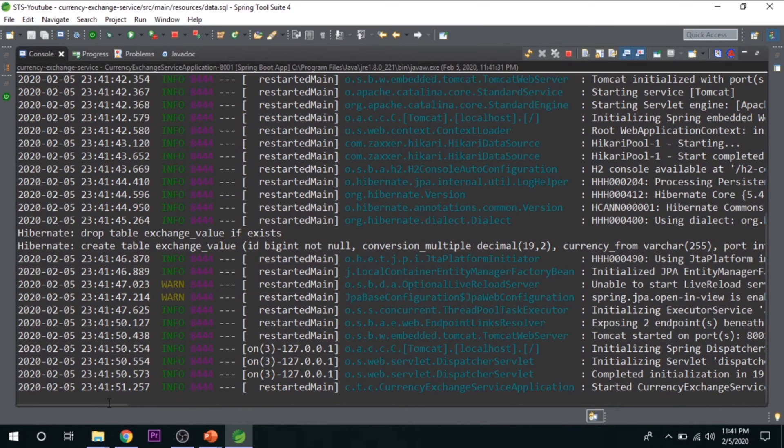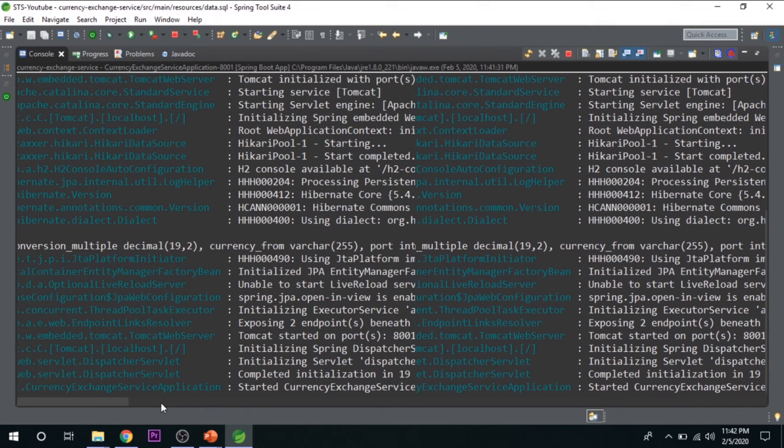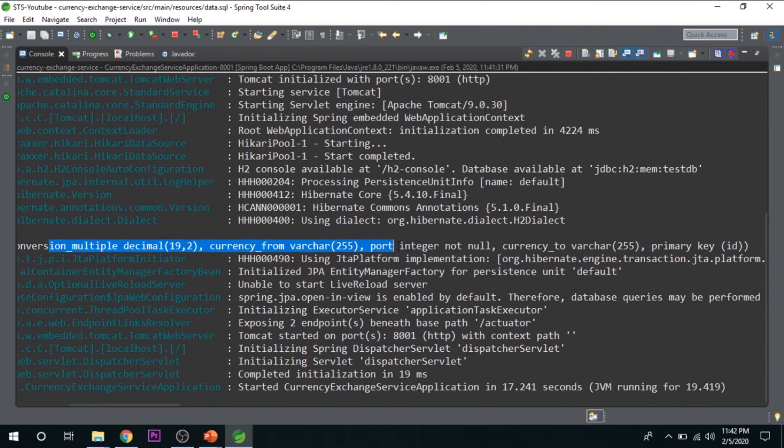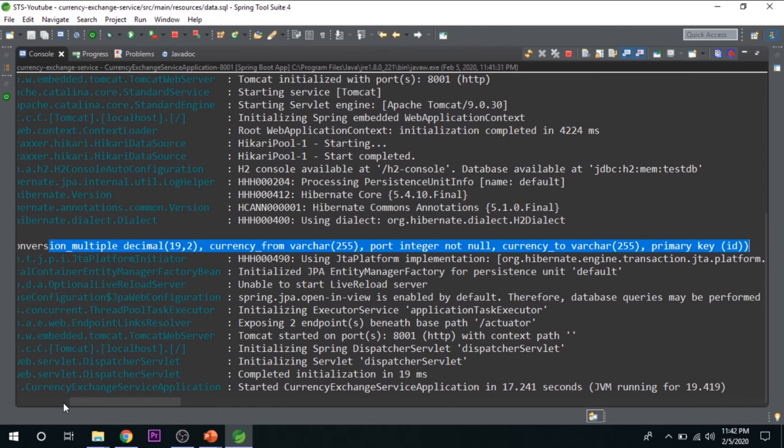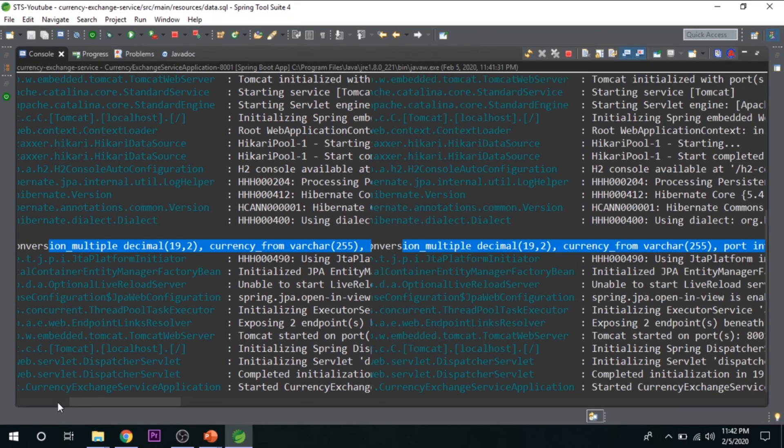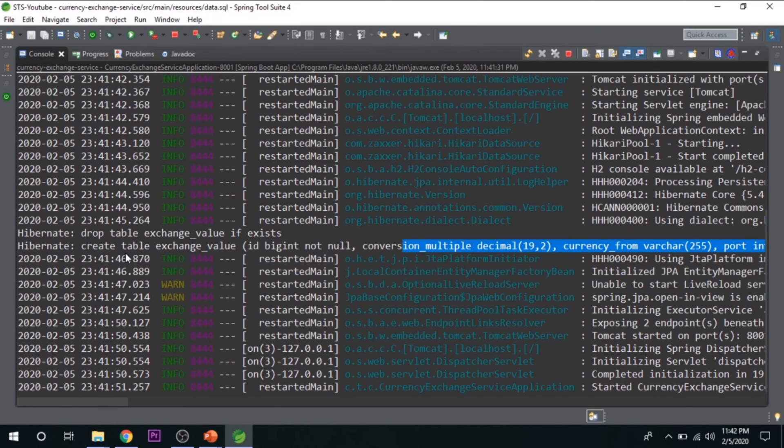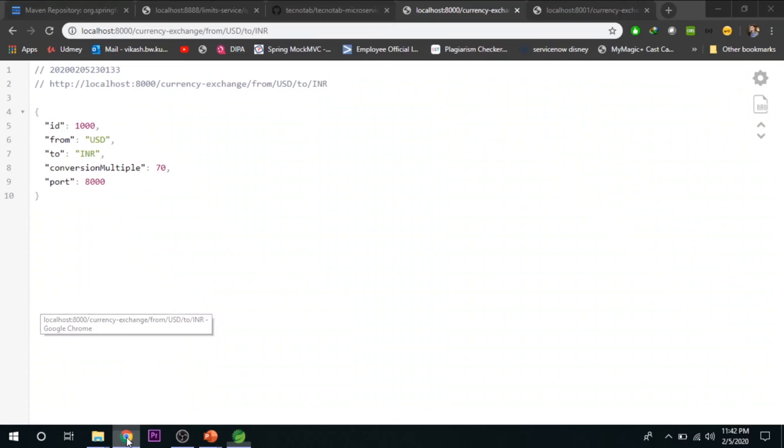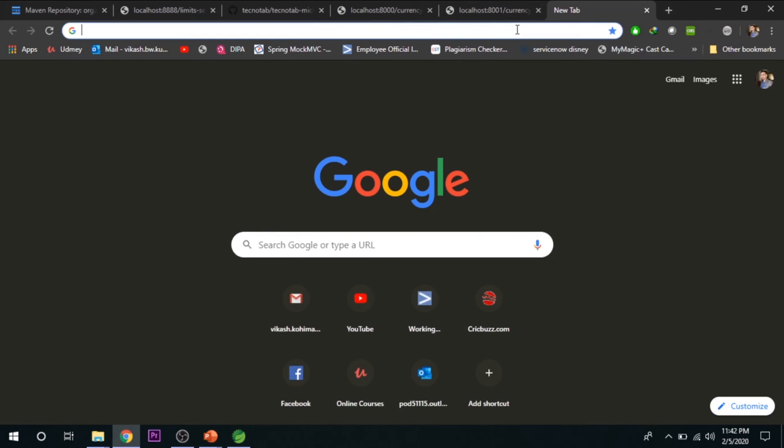So you can see here, currency exchange service application is started at port 8001, and these are the SQL operations that are performed and it is logged in the console.